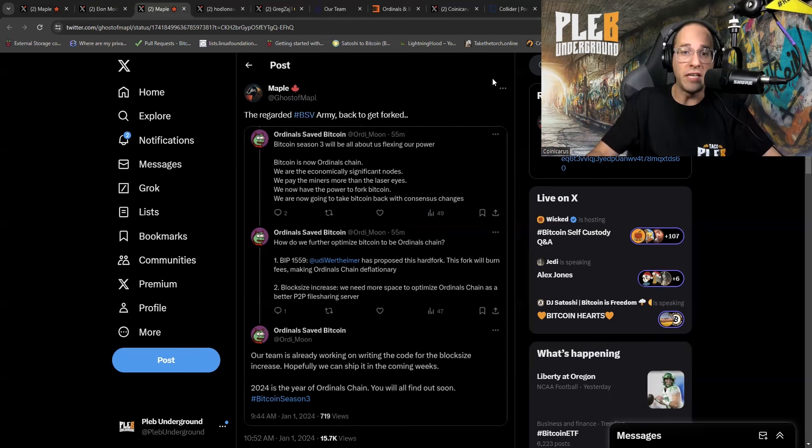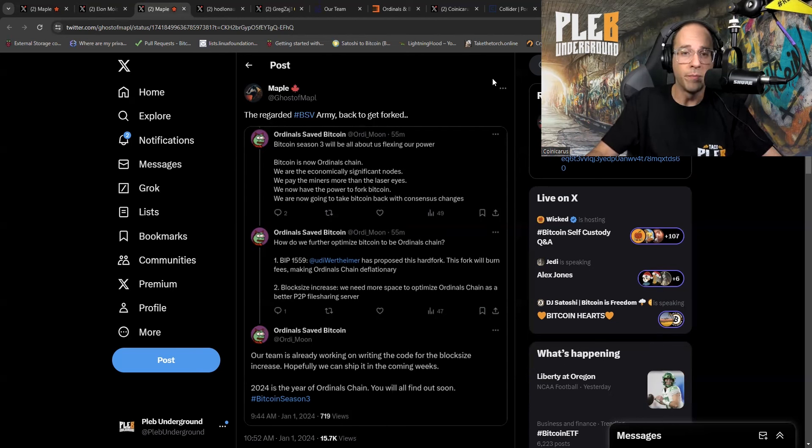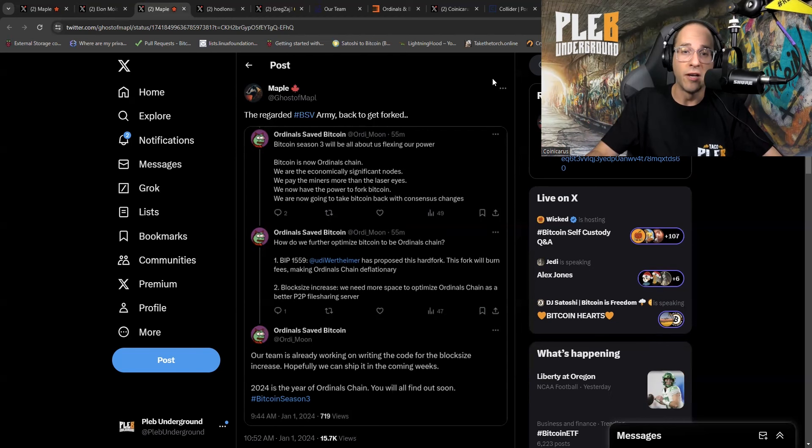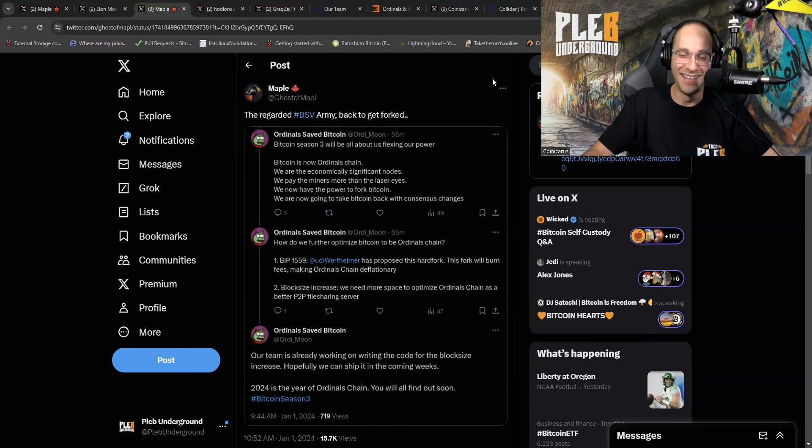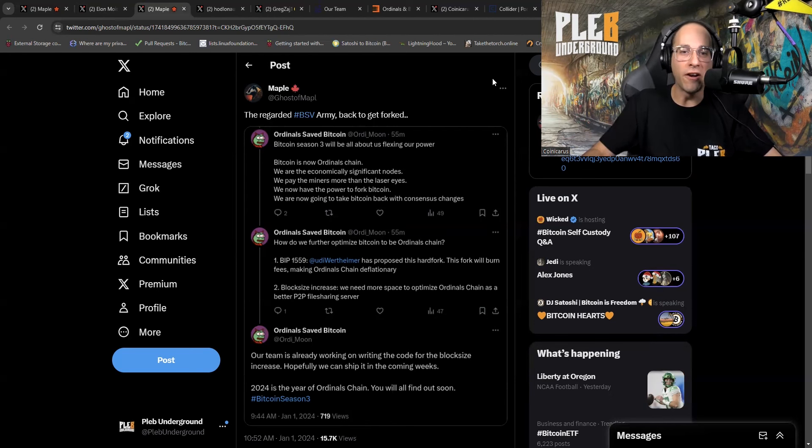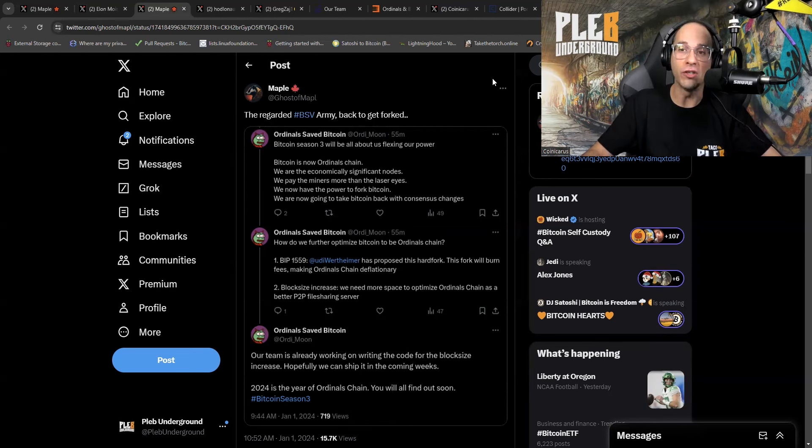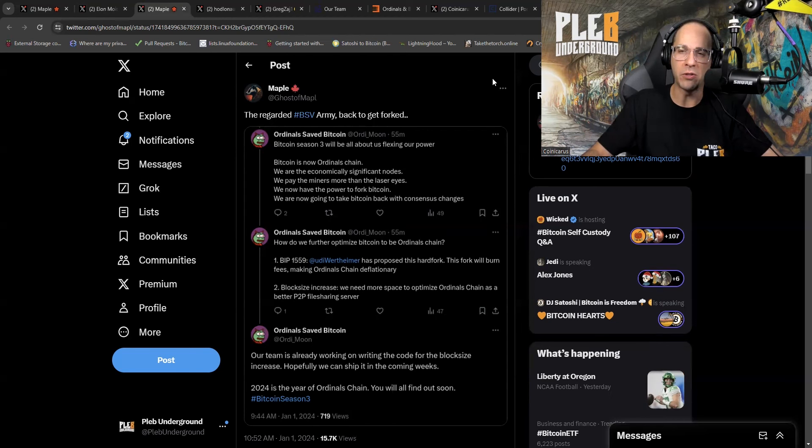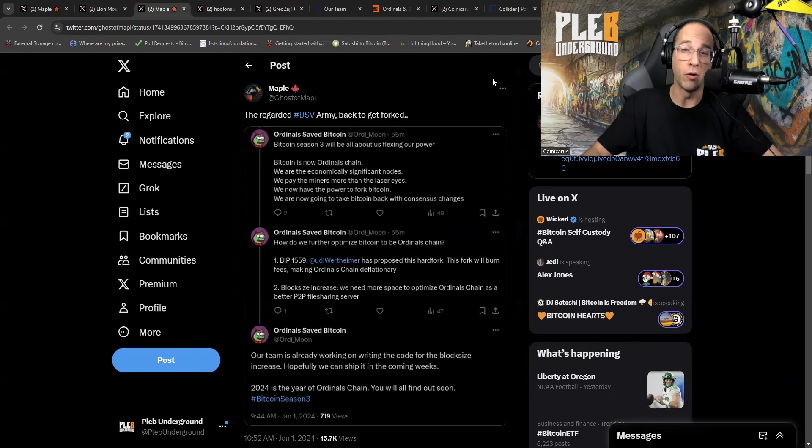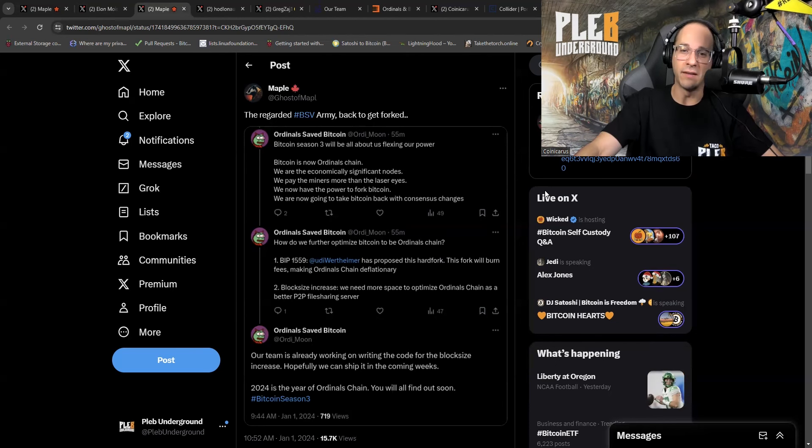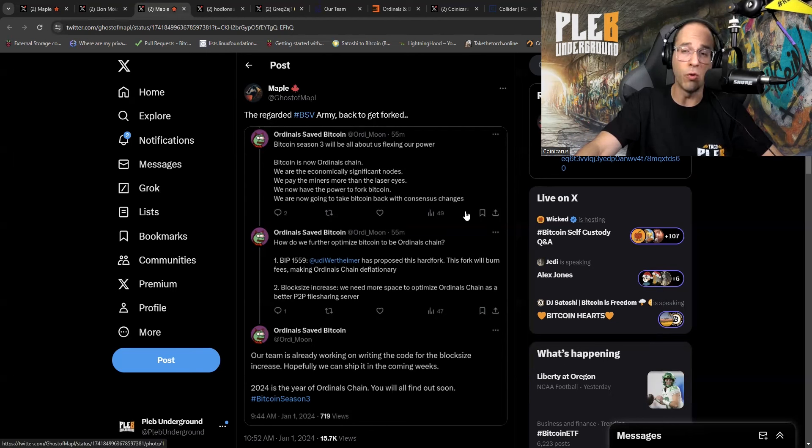Bitcoin is now an Ordinal's chain. Nope. We are the economically significant nodes. Nope. We pay the miners more than the laser eyes. We now have the power to fork Bitcoin. You always had the power to fork Bitcoin, bud. Fork it away. Please do. We are now going to take Bitcoin back with consensus changes. That's right. We're going to make Bitcoin this centralized piece of crap so that we can control and fleece all the noobs anytime we need because we're building a better world.